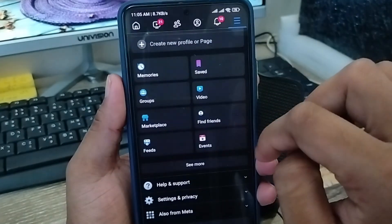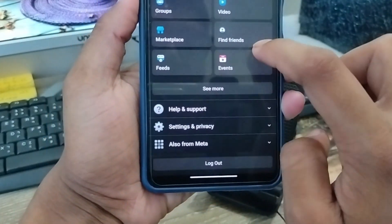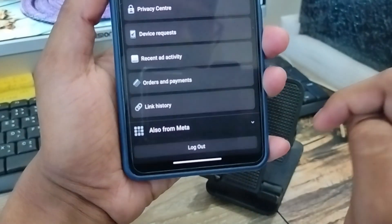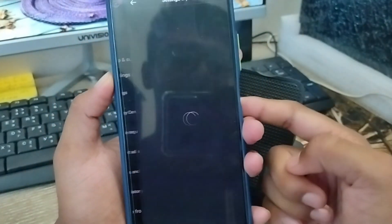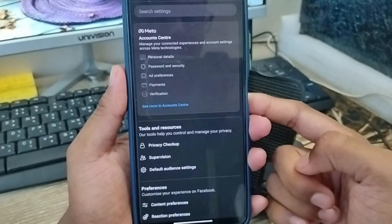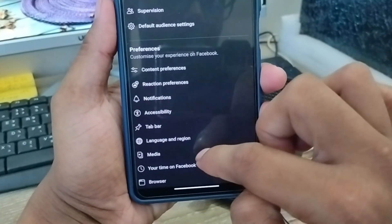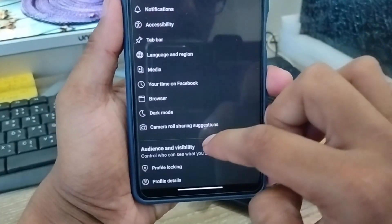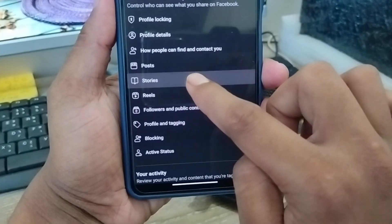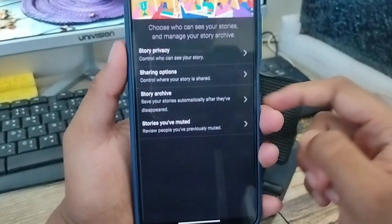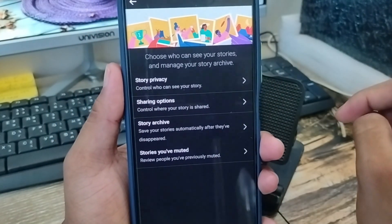Go back and tap the third option at the top. Scroll down to the option called Settings and Privacy. Now tap the Settings option. Scroll down to find the Stories option on your phone and click on Stories.